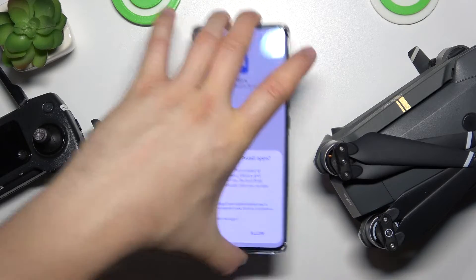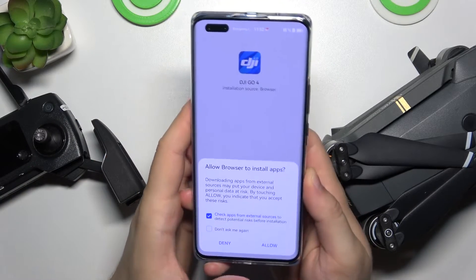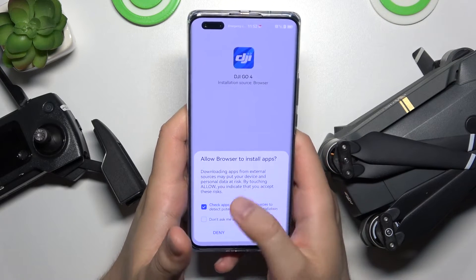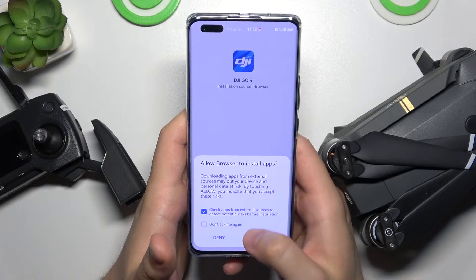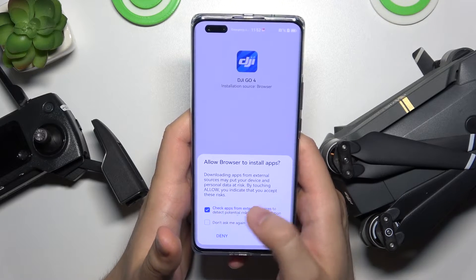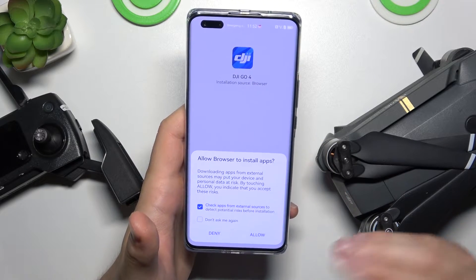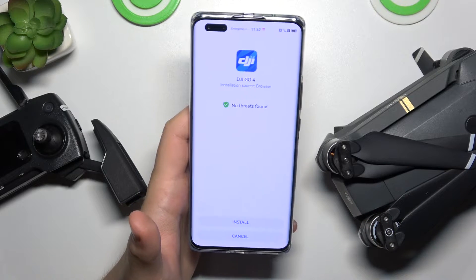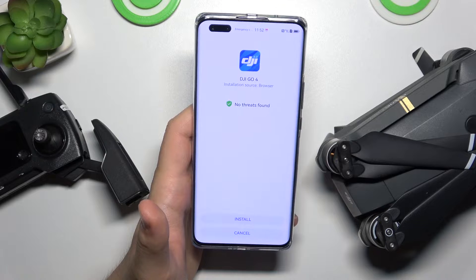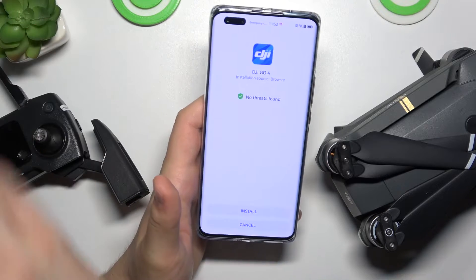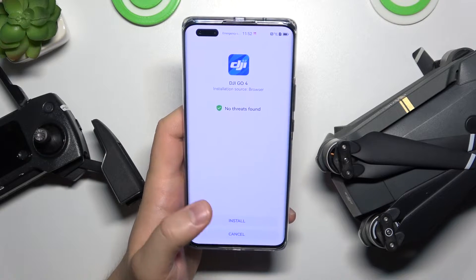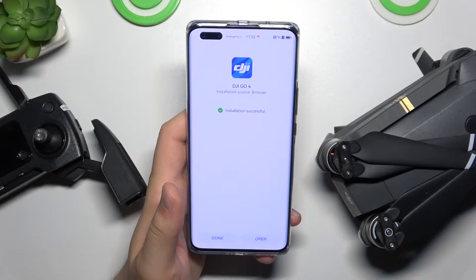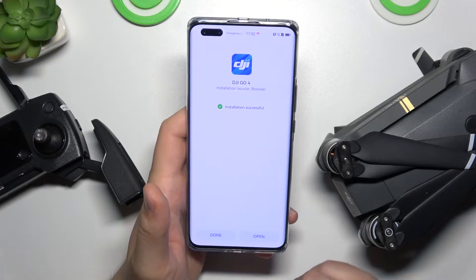When the download is finished we will get a notification to install this application from external sources. That's information about a potential risk, but we have to accept that. You don't have to worry about anything because this application comes from the official DJI website, so there is no way you can find malware here. Find the install button and click on it. The installation is successful.